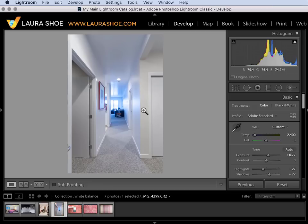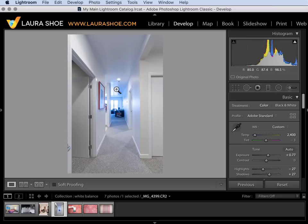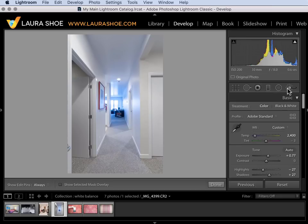Since I know these walls are supposed to be white I'll click on the eyedropper and I'll click on the wall and then I can adjust that to taste if I'd like to. I'll skip that. That adjustment shifted the white balance towards blue for the entire image including the background window light area. To adjust this small area back towards yellow I'll turn to the adjustment brush.